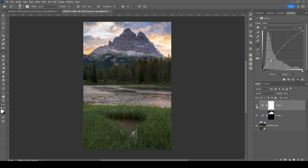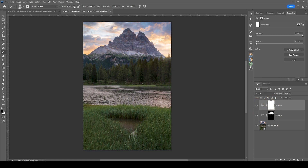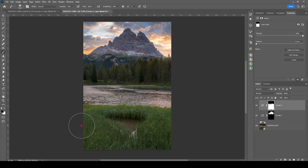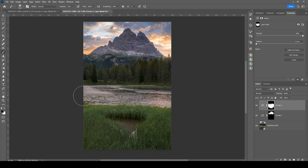This looks kind of odd applied to the whole image, so I'm going to use a black brush with higher opacity and brush away a few parts — especially the sky, since it looks strange with increased brightness. Then I'm adding some darkness around the near foreground and darkening the pond in the foreground as well.